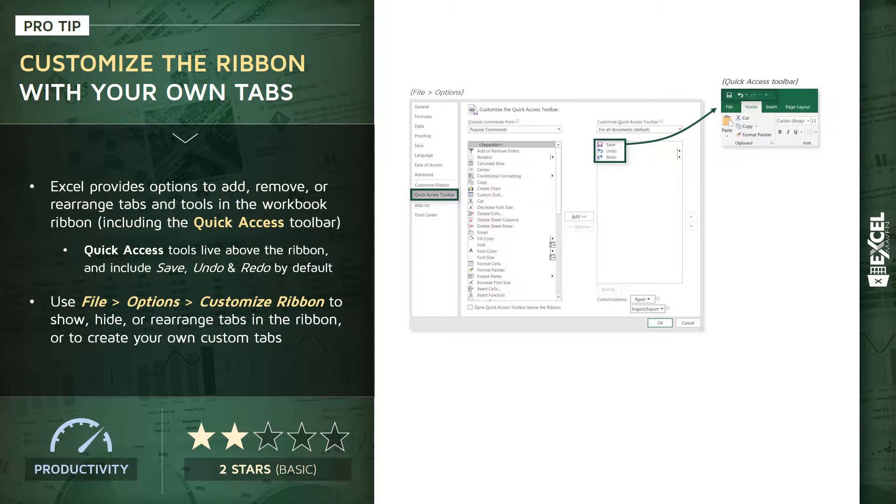You can head to your File Options pane and click into the Quick Access Toolbar tab. That's going to show you the list of tools included in that toolbar—again, save, undo, redo by default—and you can simply search for popular commands or tools and drag them into that list to customize the toolbar.